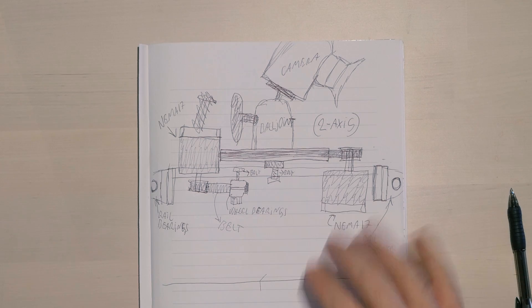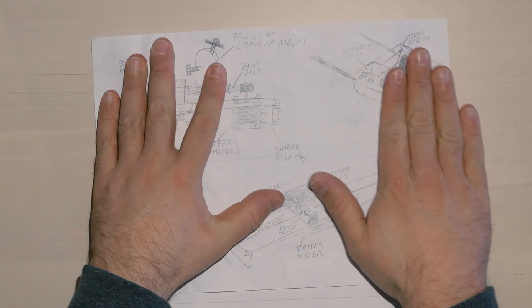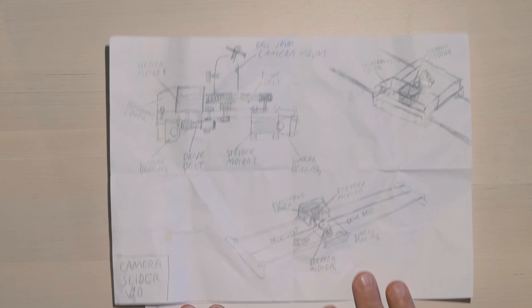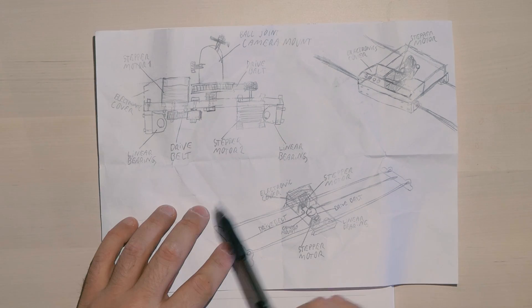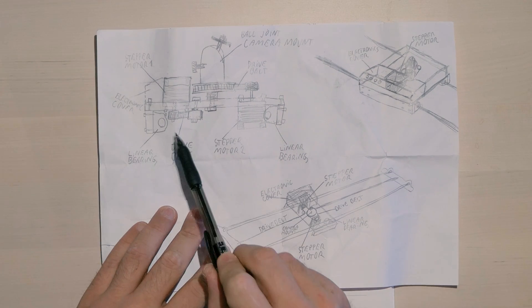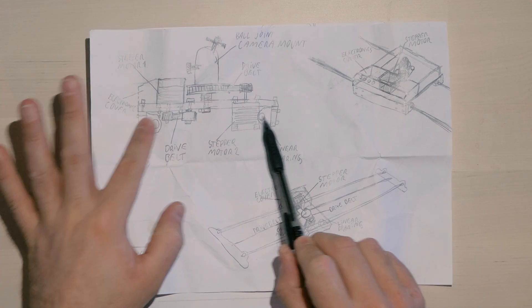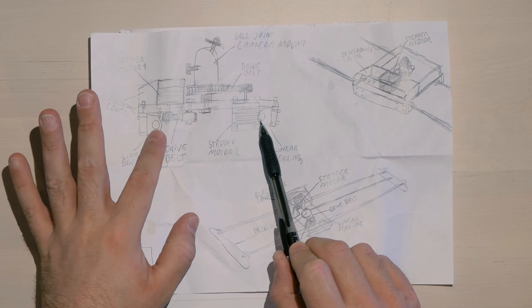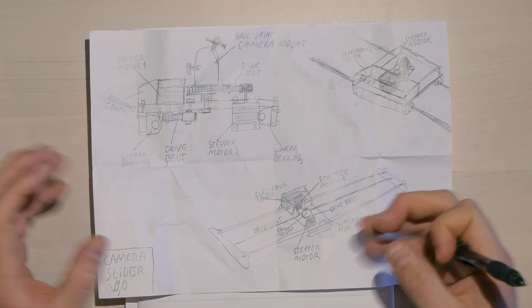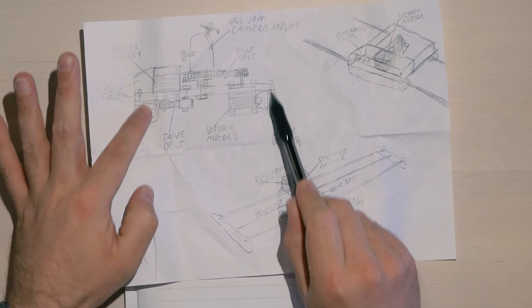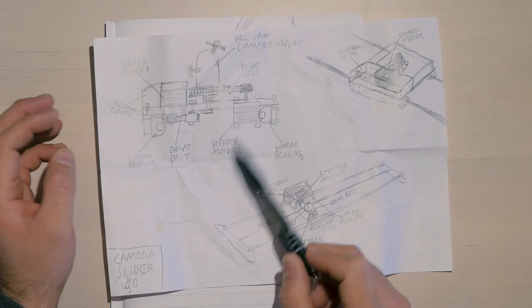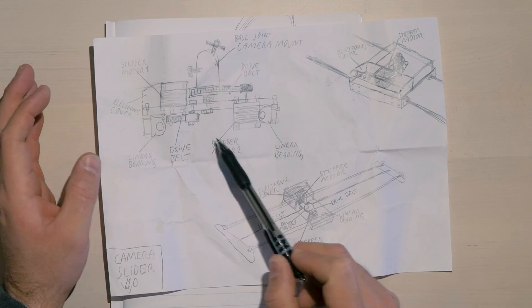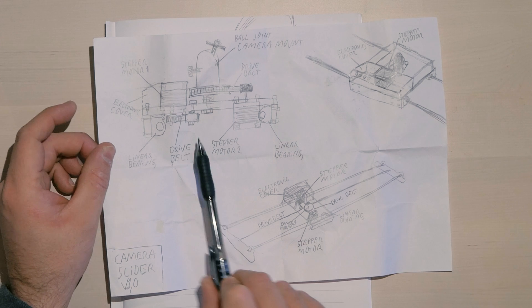I thought about all this and I came up with yet another design on a new paper. I decided to put the linear bearings on the inside of the sled so they get hidden behind the MDF plates on the side but the overall design is the same as the last one.